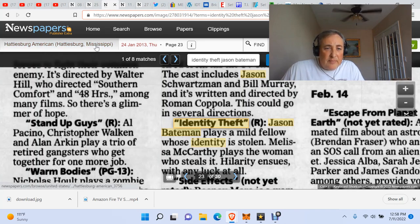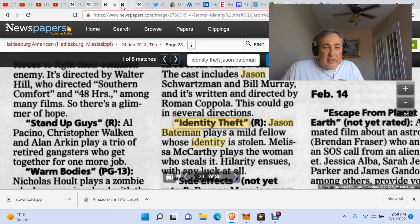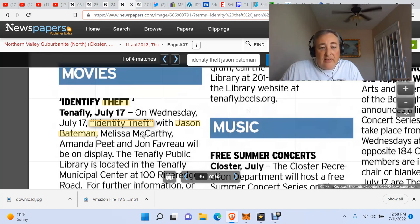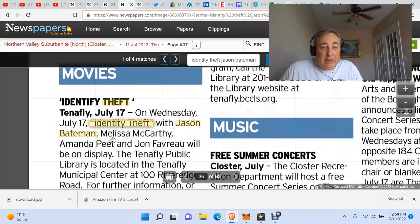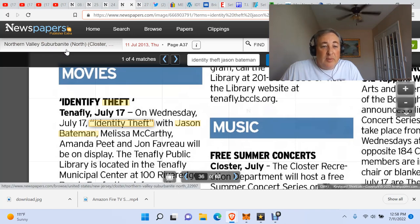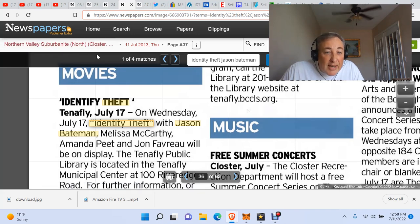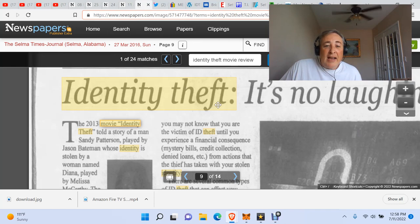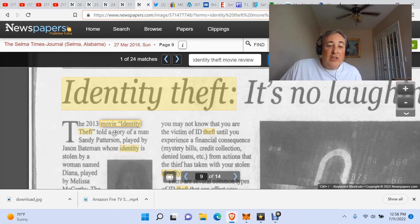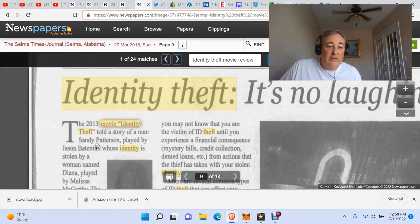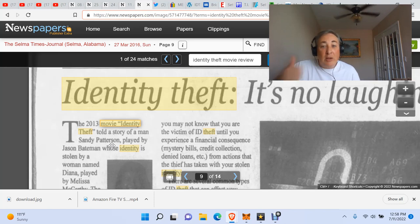Here we have Identity Theft. On Wednesday, July 17th, Identity Theft with Jason Bateman. This is Northern Valley Suburbanite, July 2013. Identity Theft. The 2013 movie Identity Theft told of a story of a man.